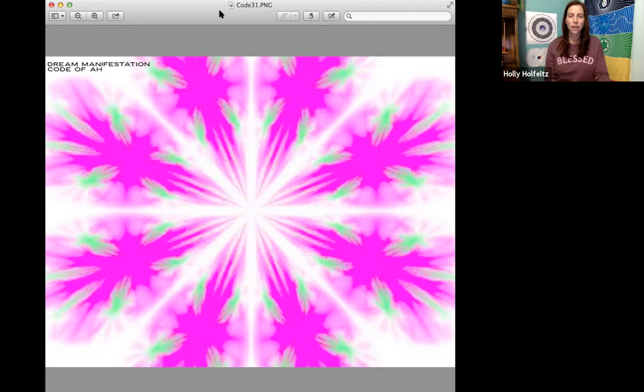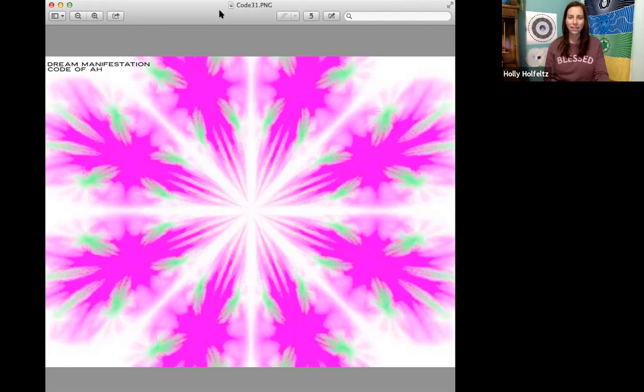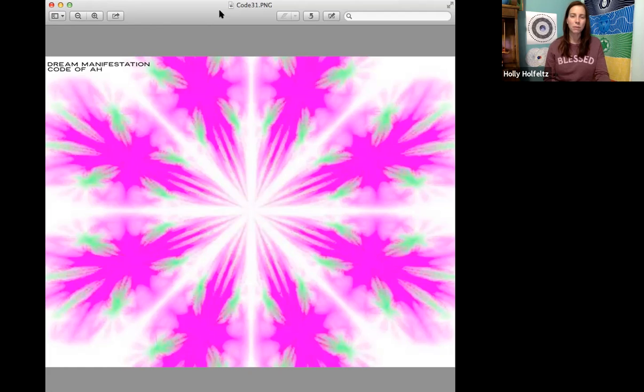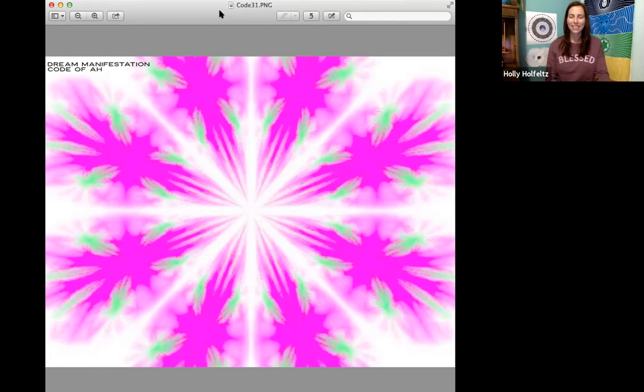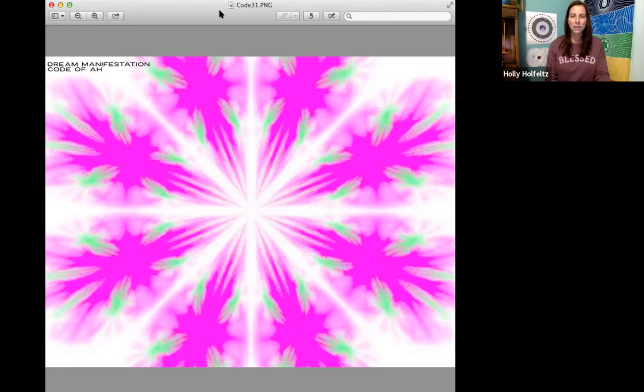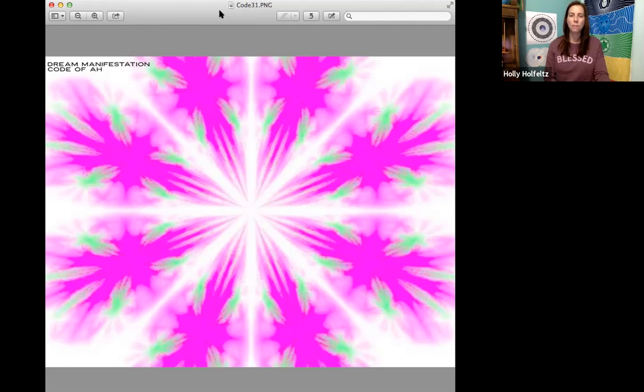So whatever you wish, whatever inspires you, whatever you can imagine for yourself, that's what this code can bring to you. It inspires holy thoughts, benevolent words, and successful actions. It supports attracting the highest frequency beings and associates, whether they're here as other humans or whether they are in other astral planes as guides, teachers, your loved ones.